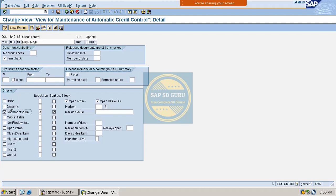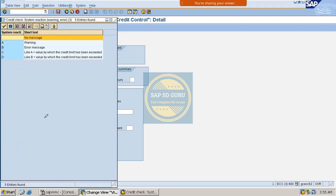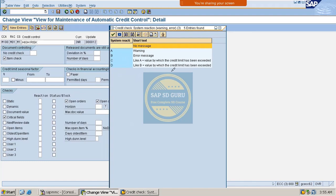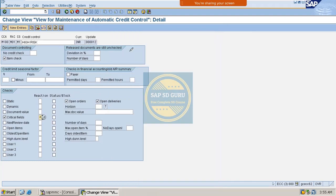Let us go to our credit control area. In the previous session we covered up to the document value field. Now let me go to the next field — what is this Critical Field? In this session we will cover the critical fields. As you know, what is the reaction here? If you put the reaction as warning — reaction as one — then the system will give a warning message when the credit limit of the customer is exceeded.